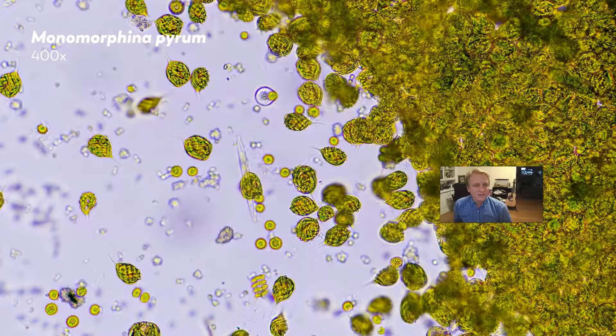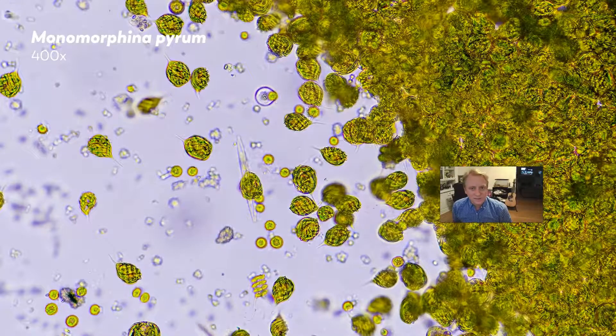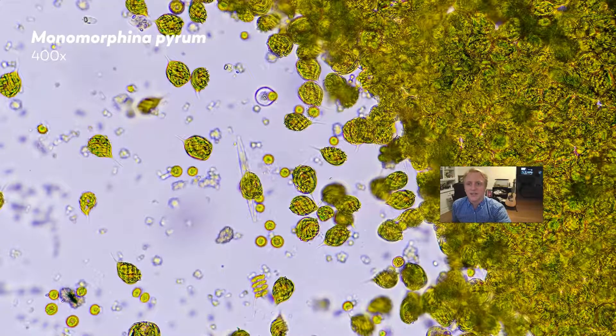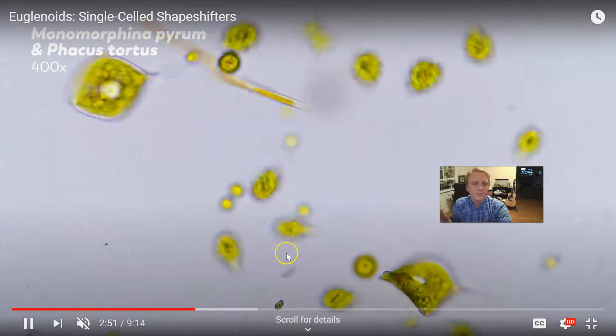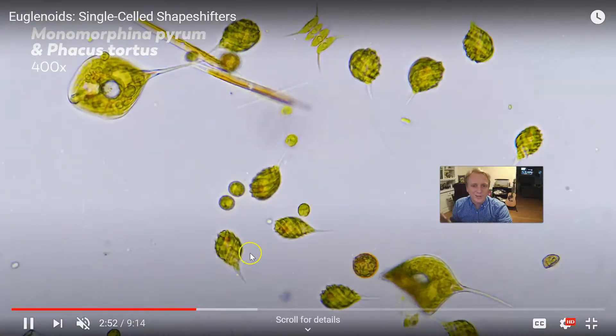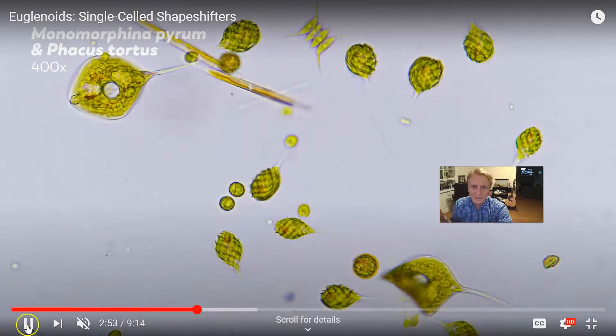Euglena is not a plant, it is not an algae, and it is not a cyanobacteria. I think euglena are super cool, so I just wanted to tell you guys about them.